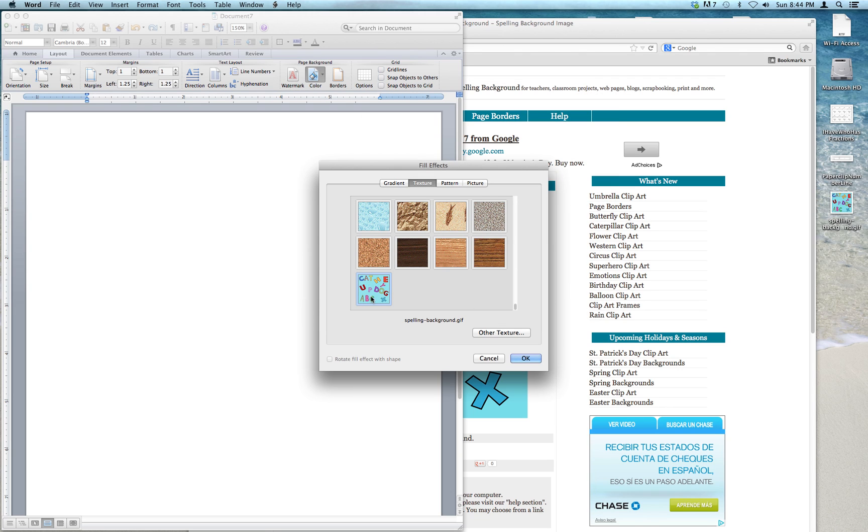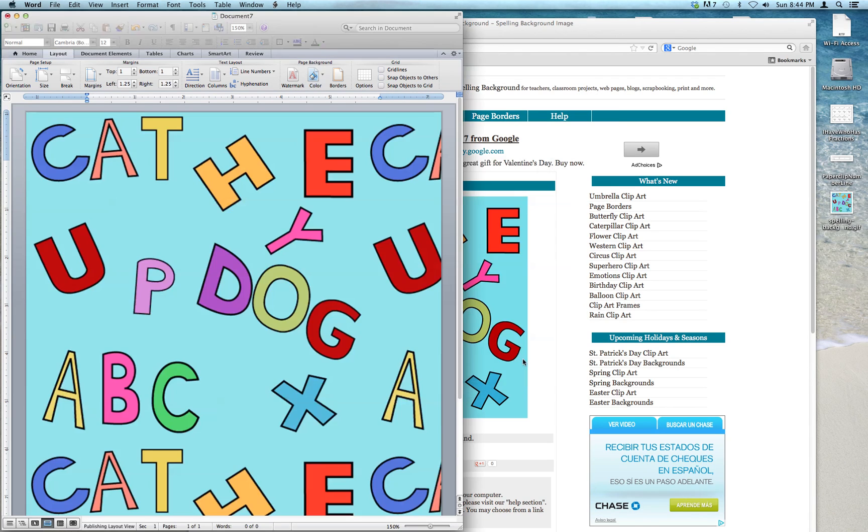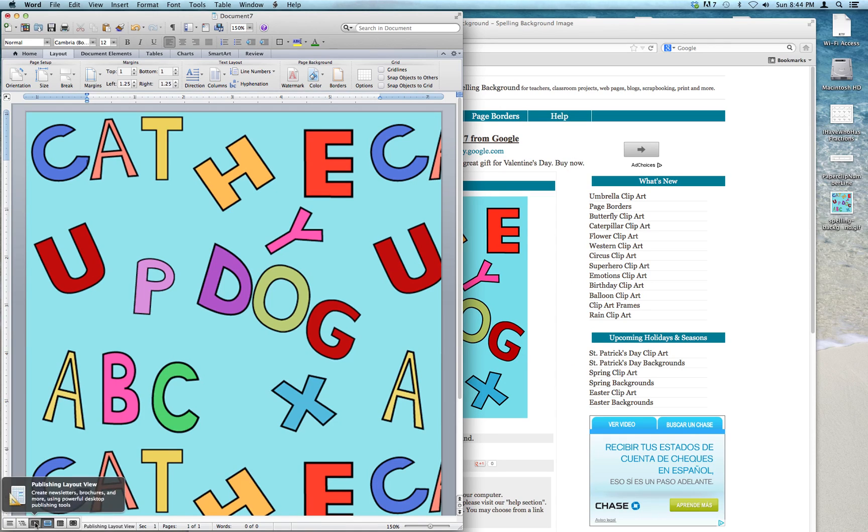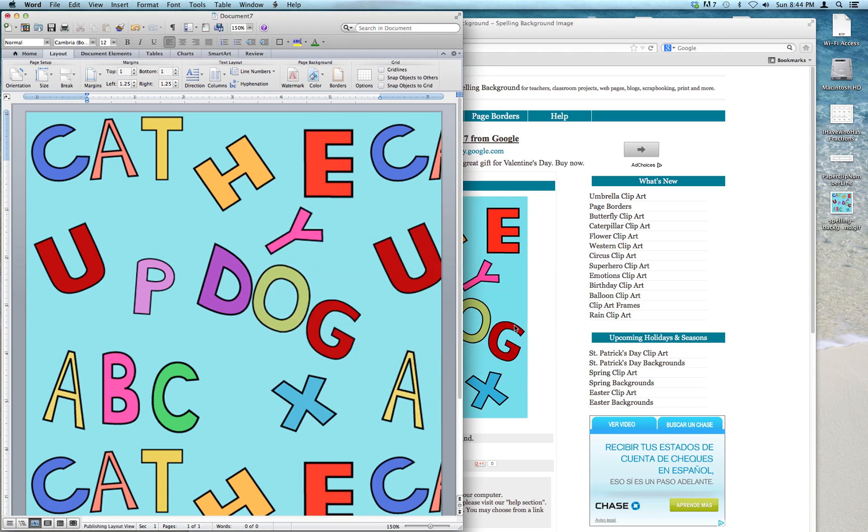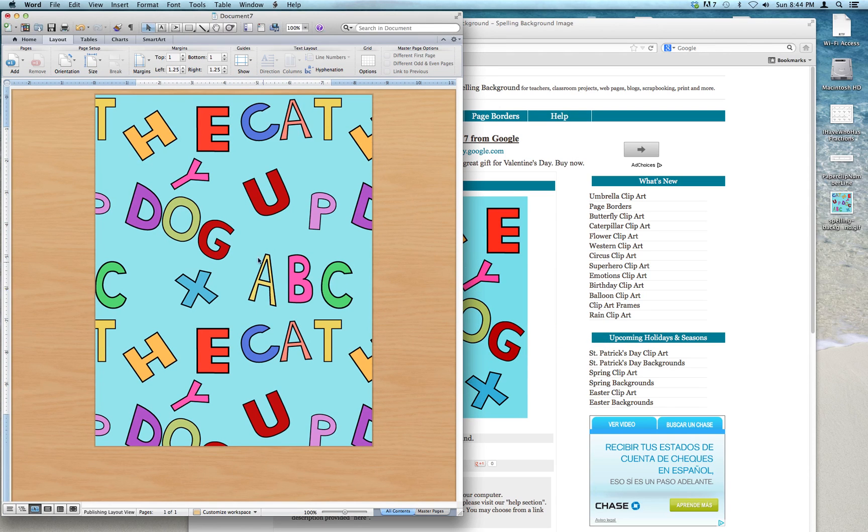There it is on the Fill Effects. I say OK, and it's on my document. And now all I have to do is go back to the Publishing Layout to be able to layer something on top of it in the next video.